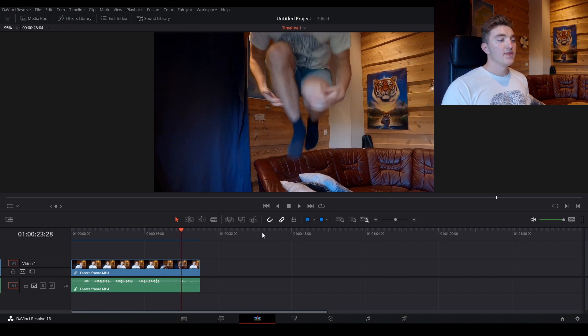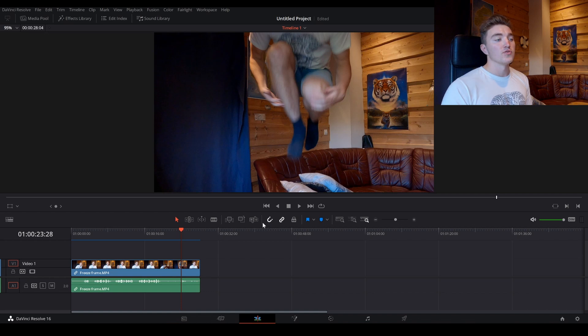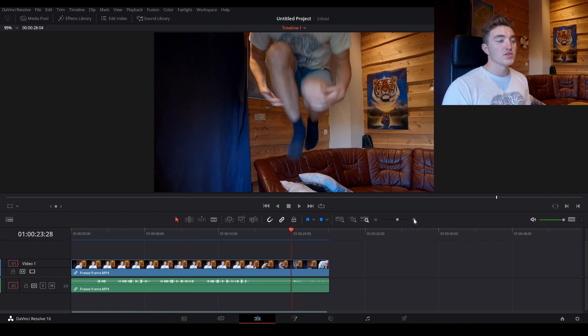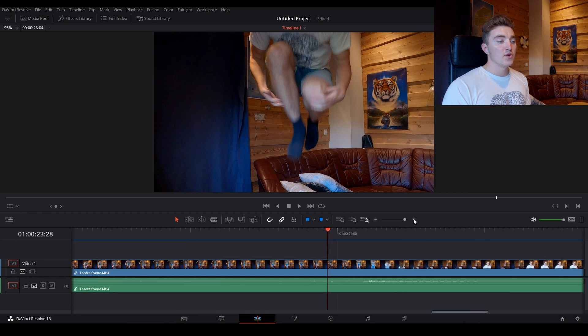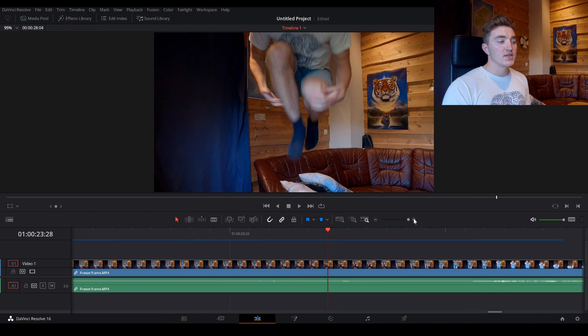And then you want to zoom in on your timeline. And to do this, just go to this thing here and hit the plus sign, and I want to zoom in until we can see these lines very clearly.